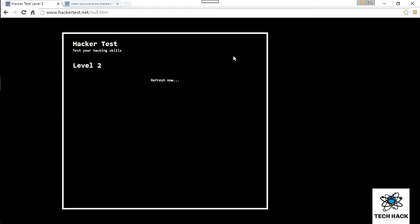Hopefully you guys learned something from that. If you did, subscribe and like. Go ahead and click on level two or check out level two and see if you can crack it. If you can't, head over to my tutorial on level two on hackertest.net. I'll see you in the next tutorial.